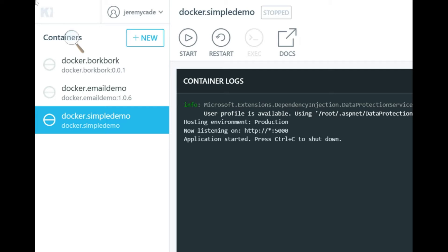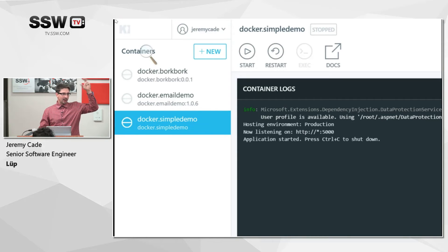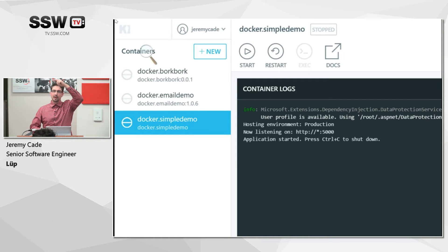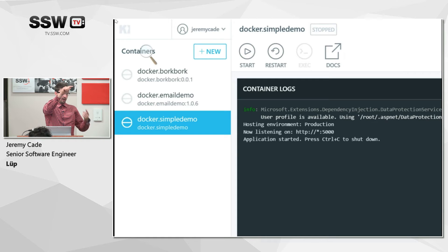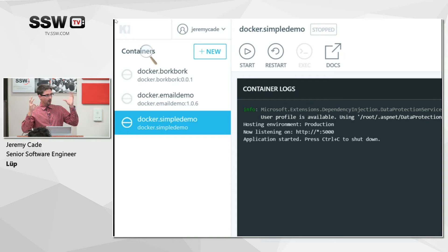With Kitematic, on the left-hand side of the screen we have a set of containers. Containers are instances of an image. Think of it in OO terms: you have a base class which is your base image, inherited classes which are the actual container image, and every time you create an instance of that object you're creating a container. That's the easiest way most people understand it.